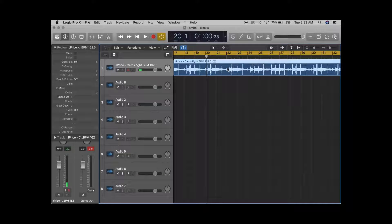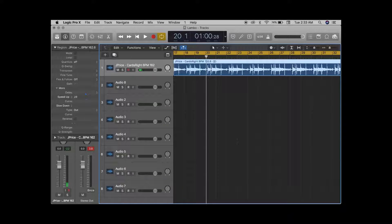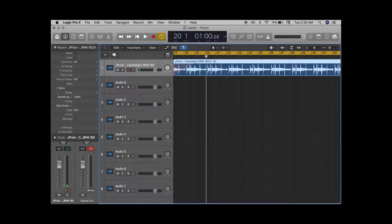So basically you want to highlight your track — it could be vocal, it could be music too. We're gonna start with speed up. Simply highlight it, turn that up to however long you want to go, and it'll start a little something like this. Go in.